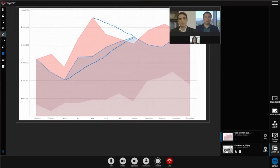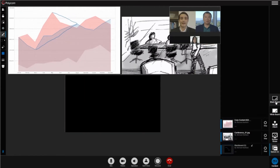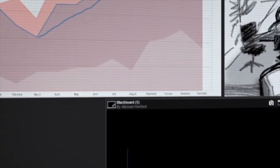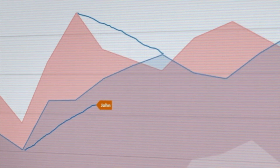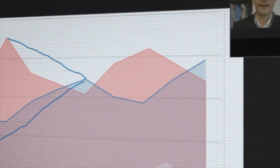Web Suite Pro adds HTML5 multi-stream content sharing, supporting up to six documents that can be shared simultaneously, including whiteboard, blackboard, and annotation — all while saving network bandwidth.